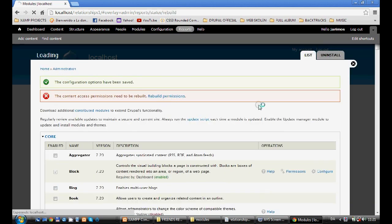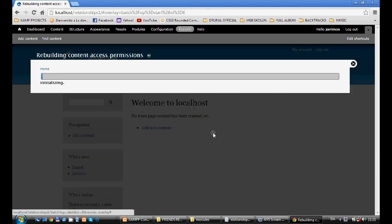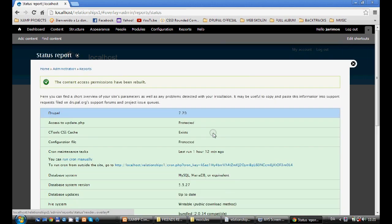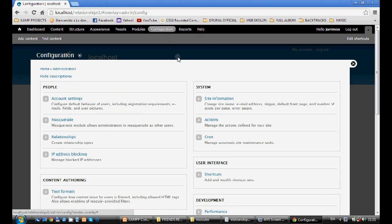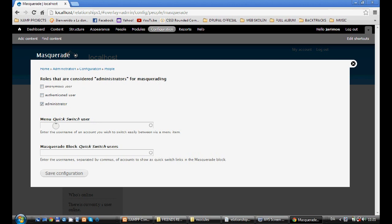Now it tells you to review permissions — I press review permissions. When this is done, we go to configure Masquerade so we can switch between users without logging in and logging out. We go to Configuration > Masquerade. We check Administrator as the role considered administrator for Masquerade, and here we add Daniel. I press D and the name Daniel appears, then save configuration.